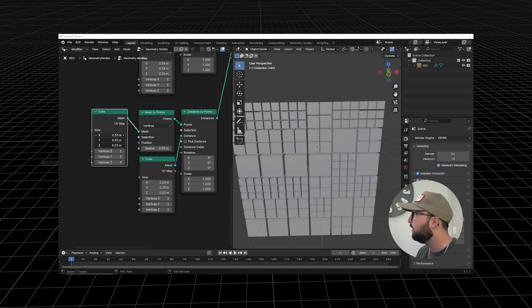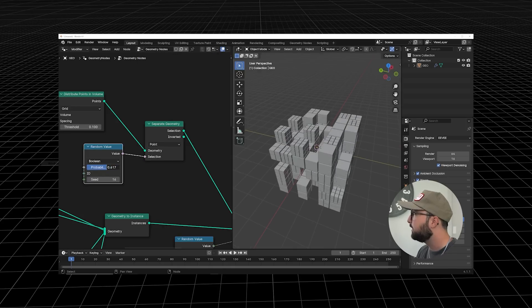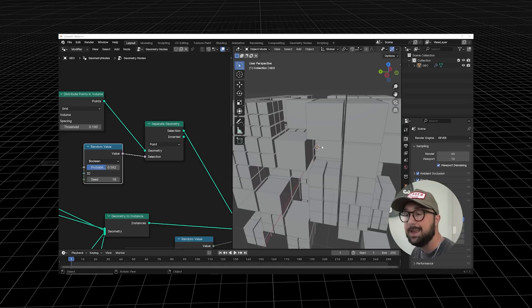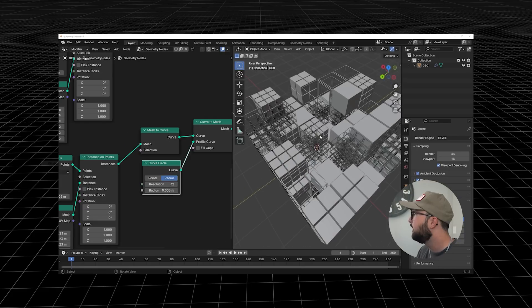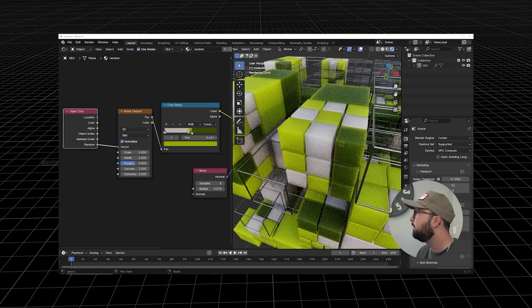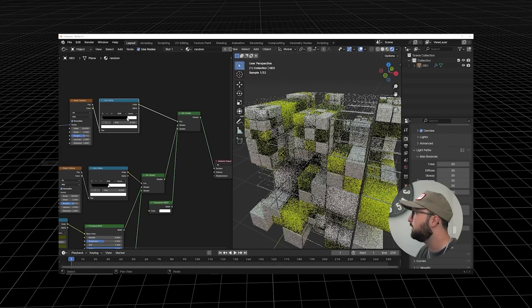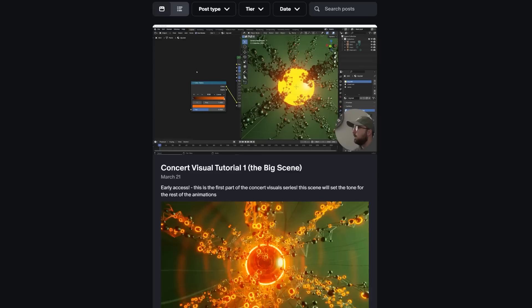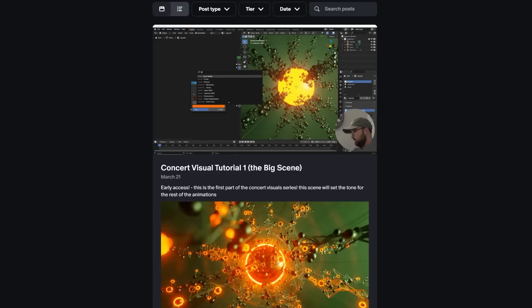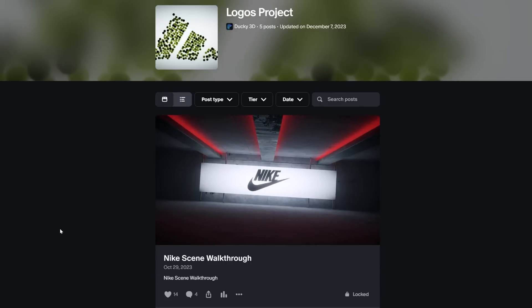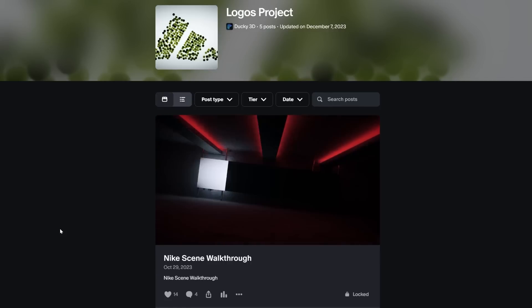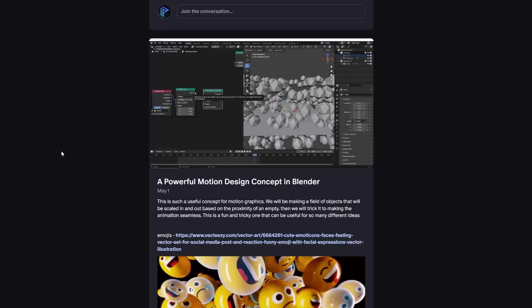Those of you on Patreon right now have access to an almost 30-minute version of this entire process on geometry nodes, where I was able to slow down and look at how far you can actually take this concept. You also get project files and some really cool stuff. I have an entirely motion-graphics-focused Patreon for Blender users — lots of really cool projects there. That is going to be linked in the description.